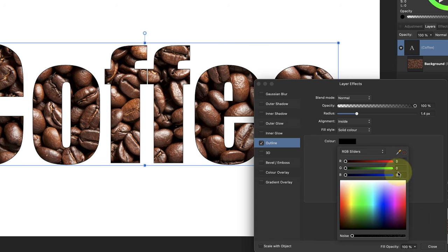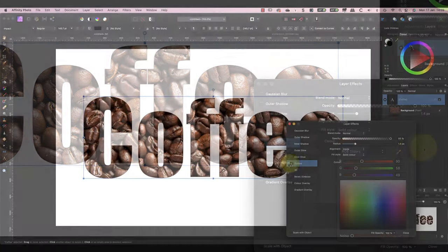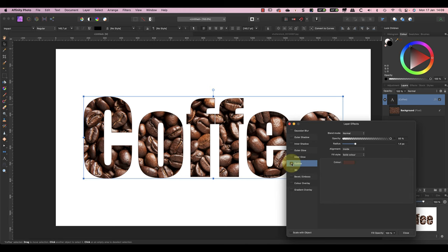Notice the difference when I turn the outline off and on. It's subtle, but the text is easier to read with the outline.